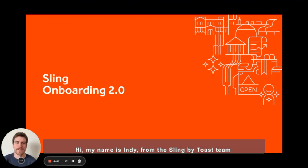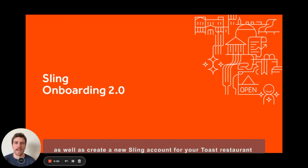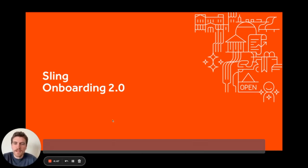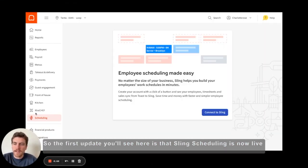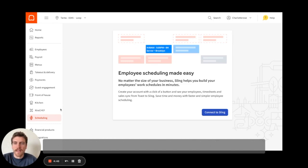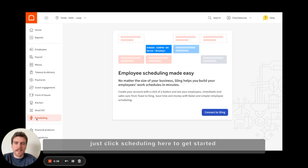Hi, my name is Indy from the Sling by Toast team. I'm here presenting an updated way for you to connect your Toast and Sling accounts, as well as create a new Sling account for your Toast restaurant. The first update you'll see is that Sling scheduling is now live on the Toast web left-hand nav bar. All you need to do is click scheduling there to get started.